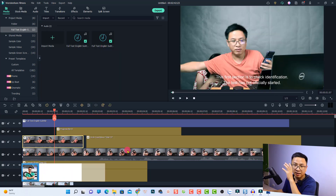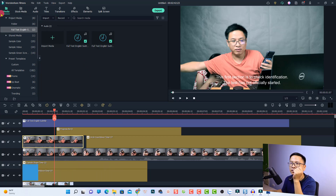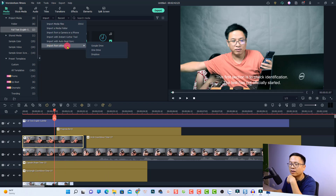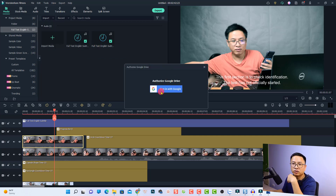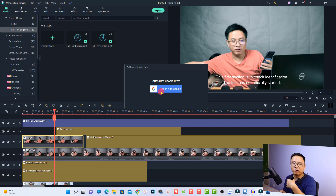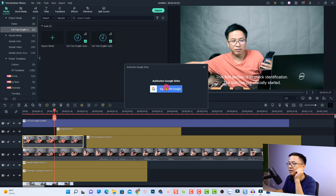The next option is the ability to import your footage from a cloud service. From the main interface, go back to your Media, click Import, and you'll now see an option to import from other applications — Google Drive, OneDrive, Dropbox, and similar services. Selecting Google Drive will ask you to sign in and authorize Wondershare to access your Drive. For safety reasons, I personally prefer not to allow other applications access to my Google Drive.